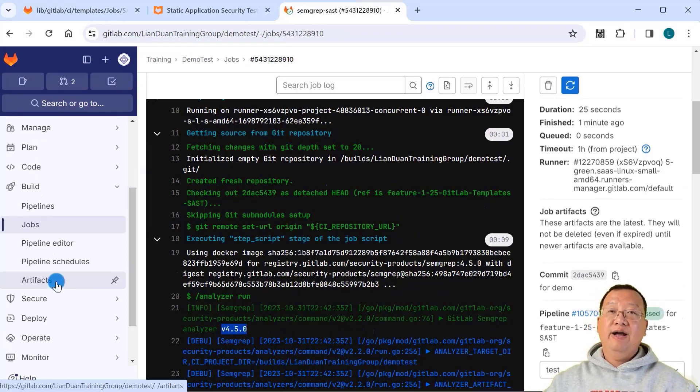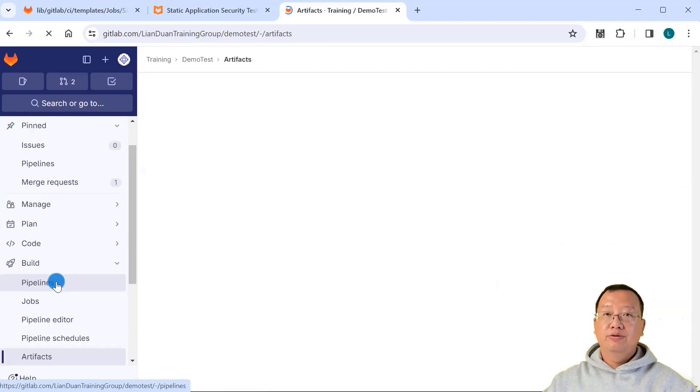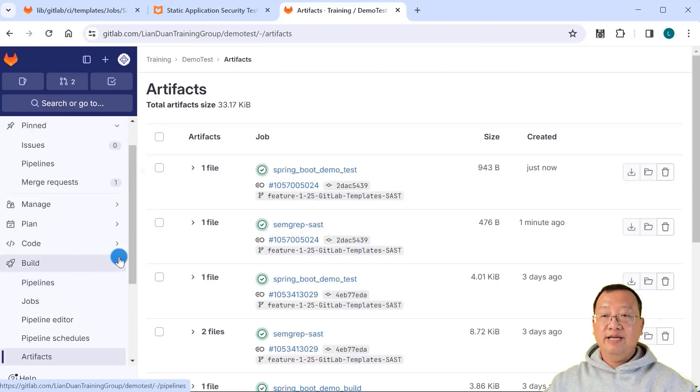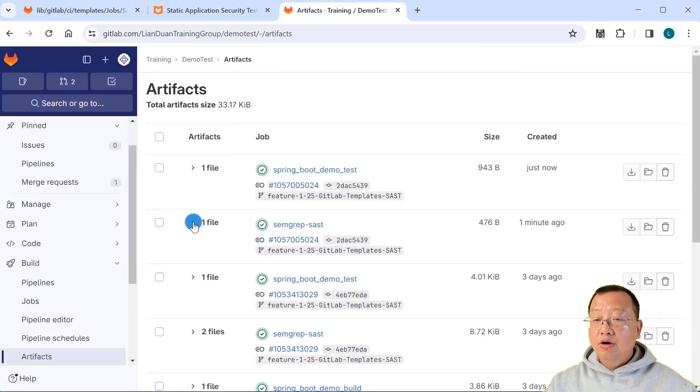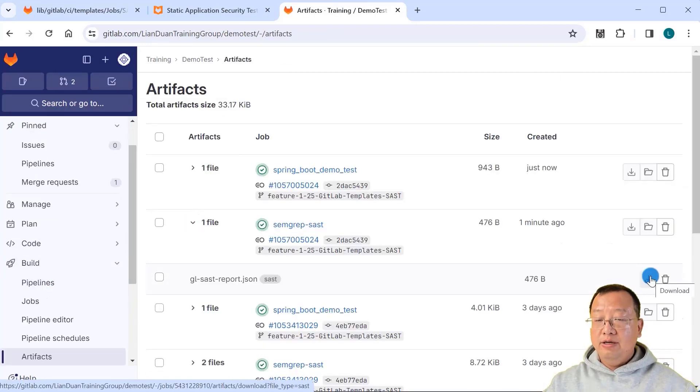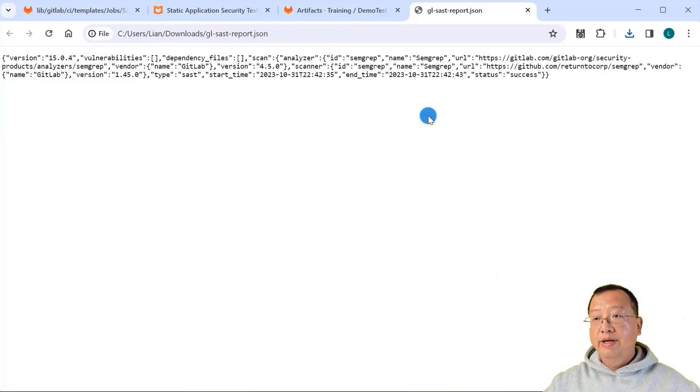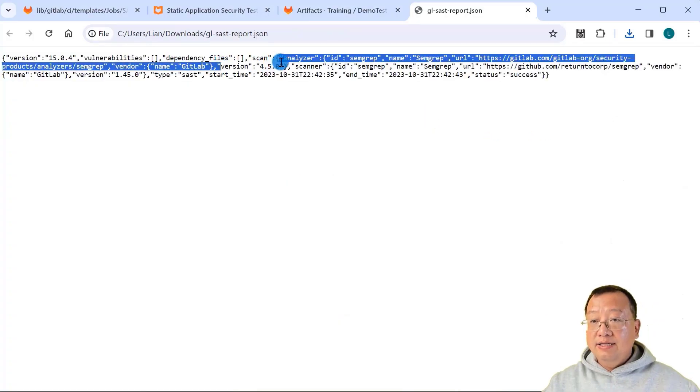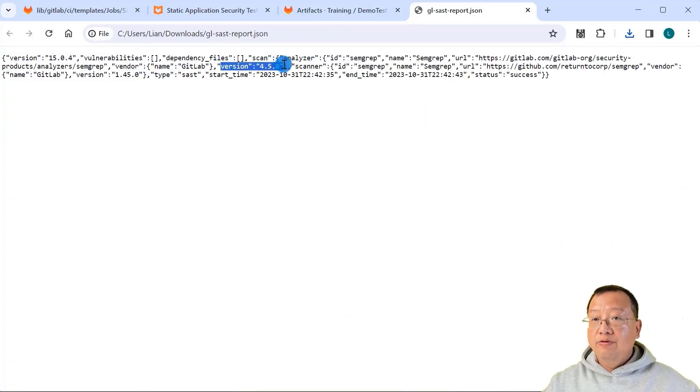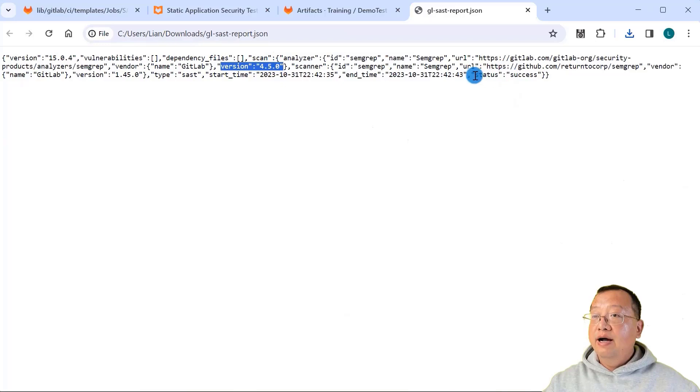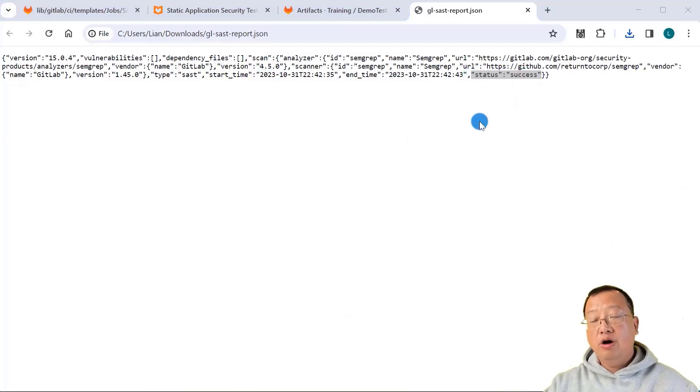Click the artifacts menu to check the scan result. Open it and download the SAST report. Open it. There is the analyzer version 4.5.0, and the status is success. We've reached our demo goal.